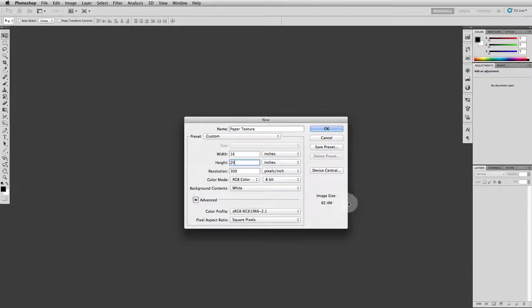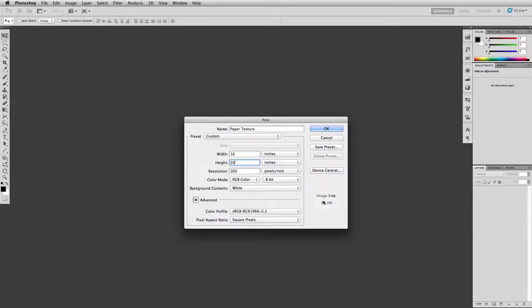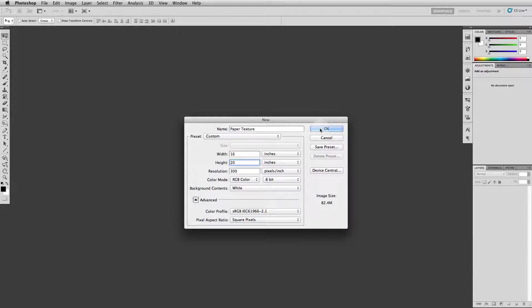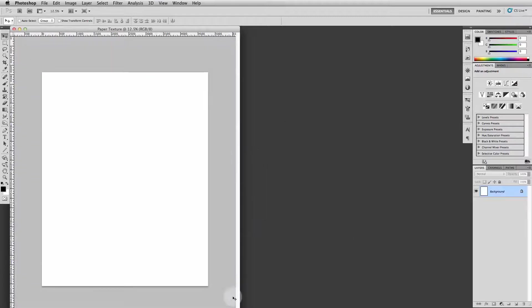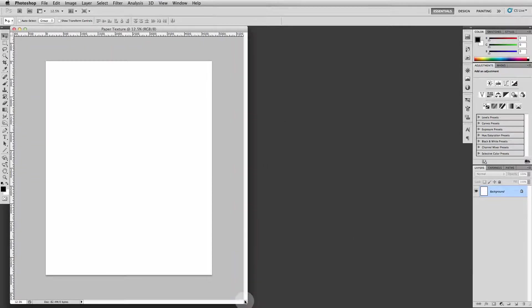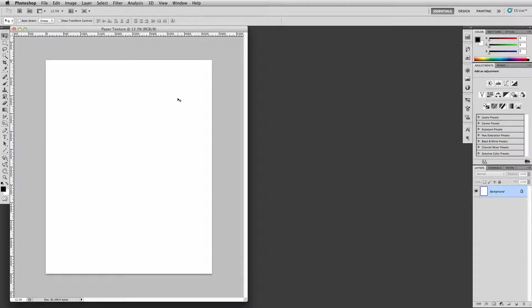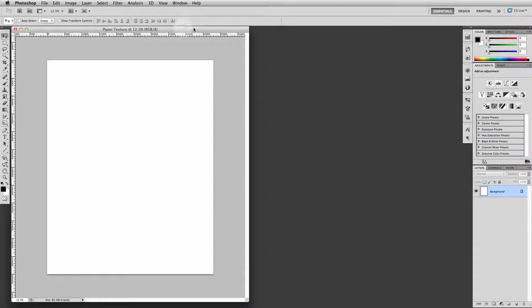Now this is going to be a pretty big file, that's why this is optional. If your computer has the muscle and horsepower to do it, go for it. Mine's a little older, it's right on the edge. The starting image size is 82 megs, so that's pretty big. It's the same proportions as the eight by ten, just twice as big.